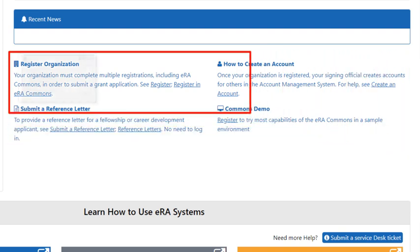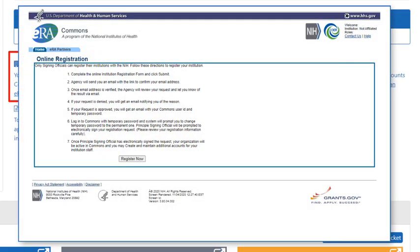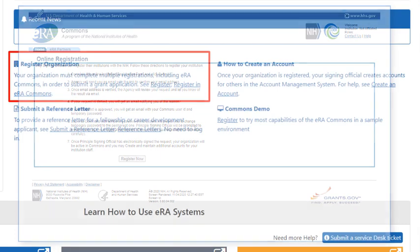Resources that are important to new or soon-to-be new users or institutions can be found easily here. The Register Organization link will take you to the instructions screen on how to get your institution registered with ERA Commons, which is a required step before any award application can be submitted to NIH.